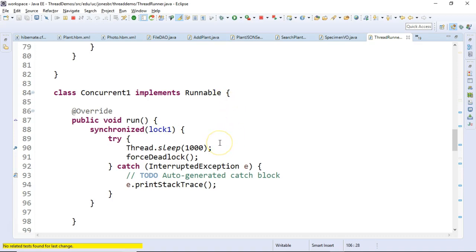So that's a look at thread deadlocks and the synchronized block. Hope this video was helpful. Let me know what you think. Thank you.